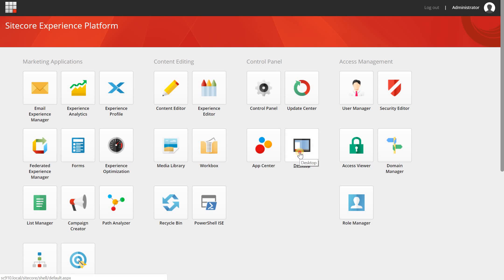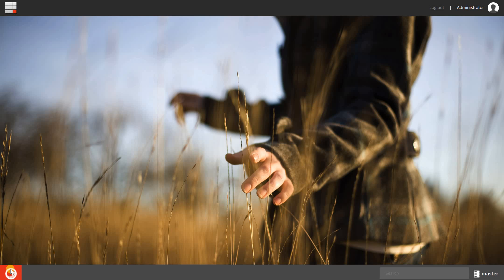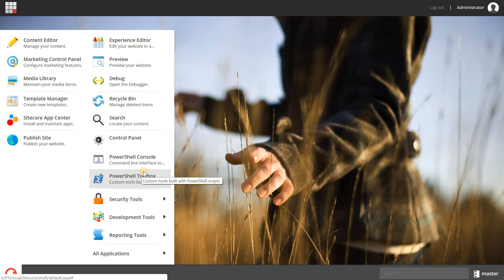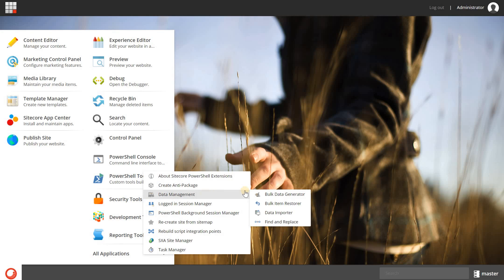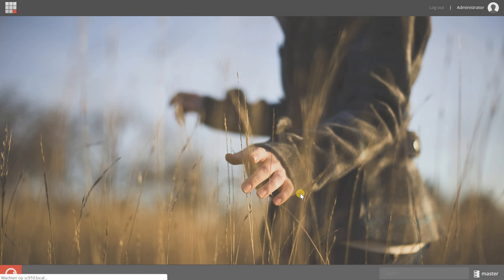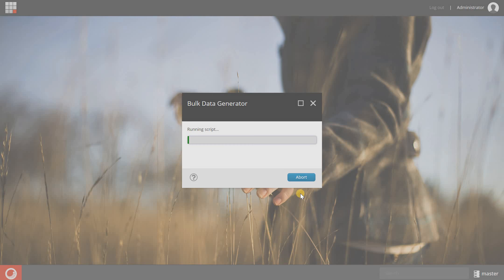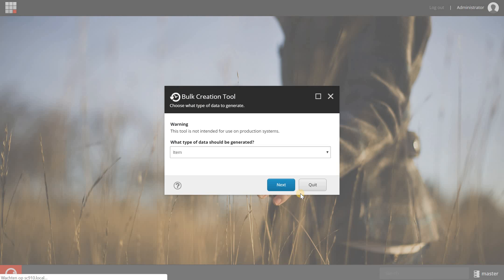Go to desktop view and then click on the Sitecore button, choose PowerShell toolbox, and in here you will have a data management option with a bulk data generator. Select that one and you will get a window.